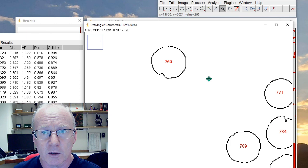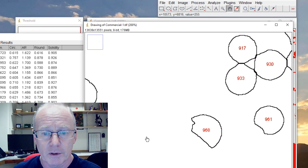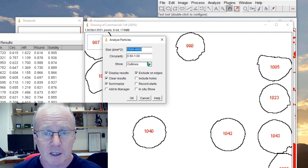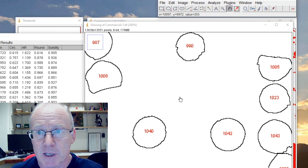Okay and then what you would do would be play around with the analyze particles parameters until it pulls out close to what you want. I could spend some time readjusting all of that, but hopefully that gives you enough of an idea of what we were trying to do.